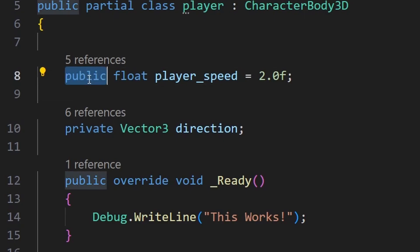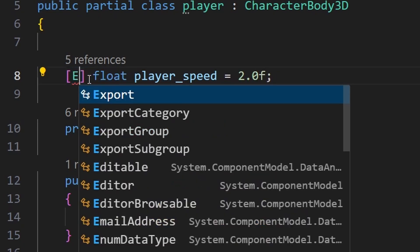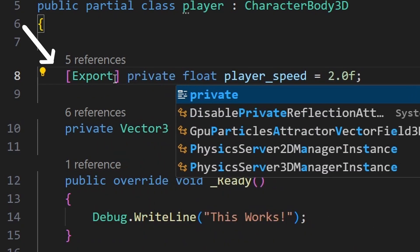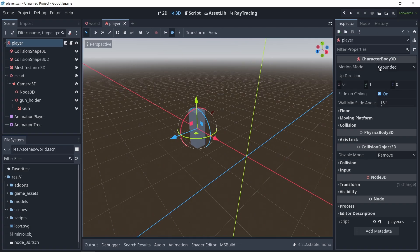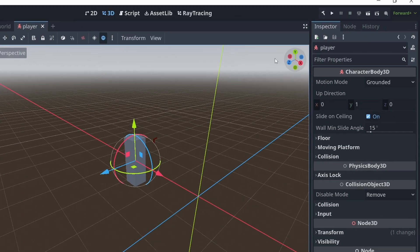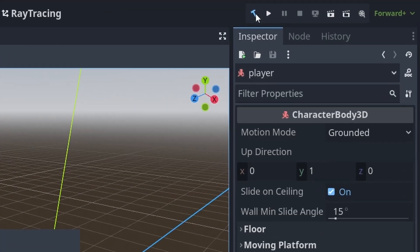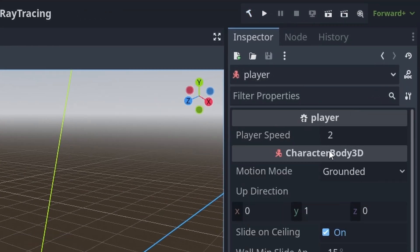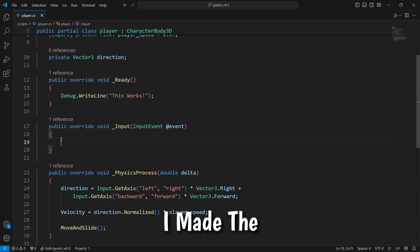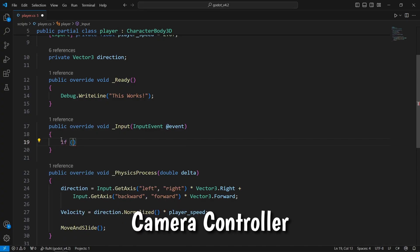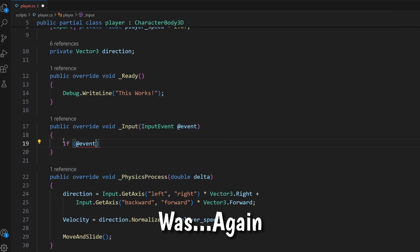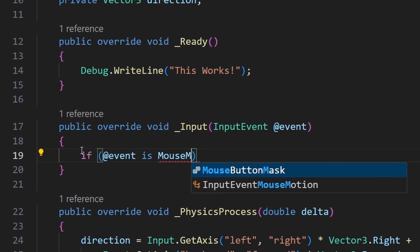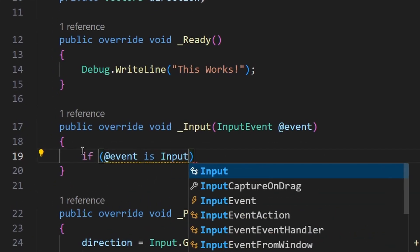Now for some reasons, I couldn't export variables by just making them public. I had to use the export attribute and rebuild the project for them to show up. And so with that out of the way, I made the camera controller code, which was again mostly similar to the GDScript version.